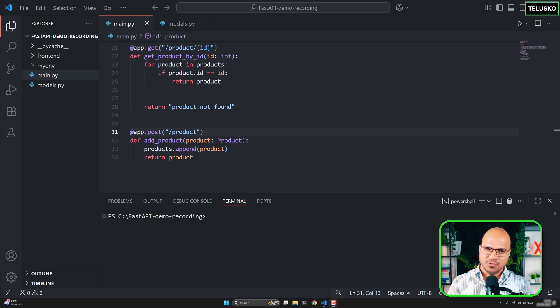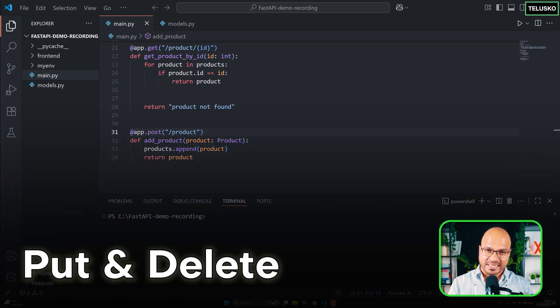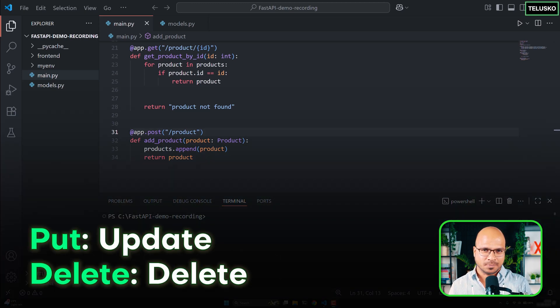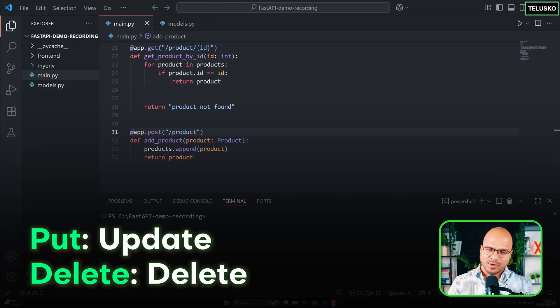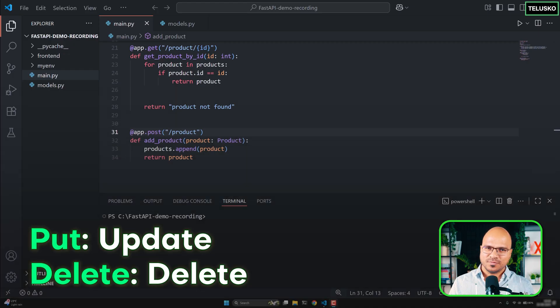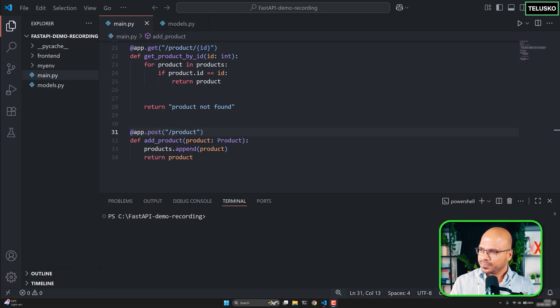And now it's time to focus on PUT and DELETE. So basically if you want to update the product or delete a product, how will you do it? That's what we're going to see now.